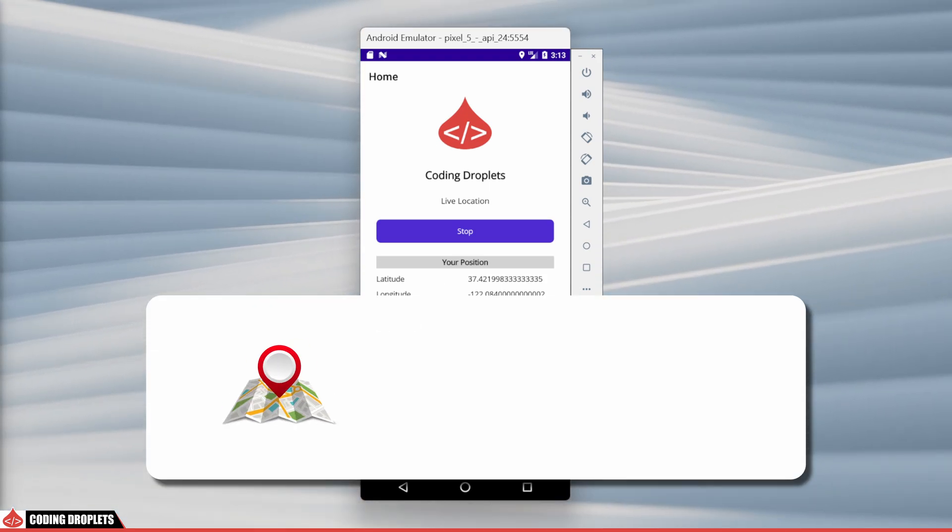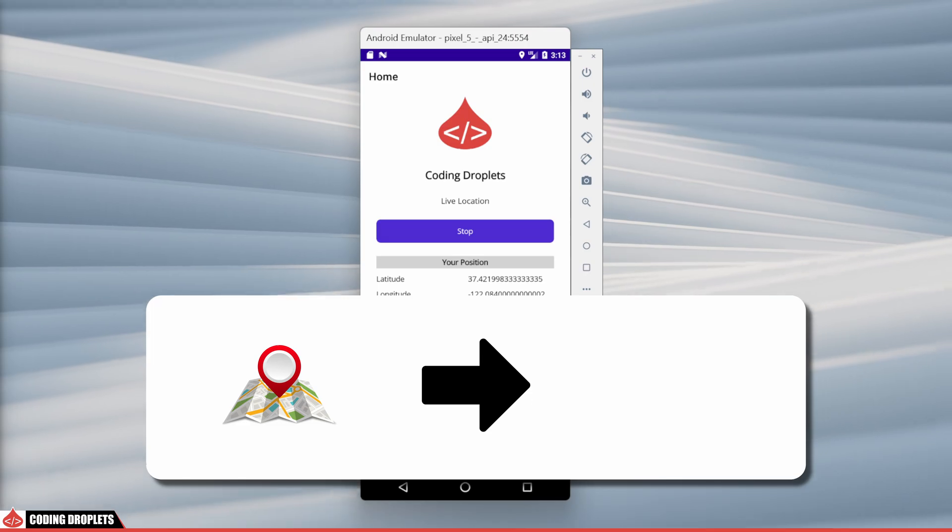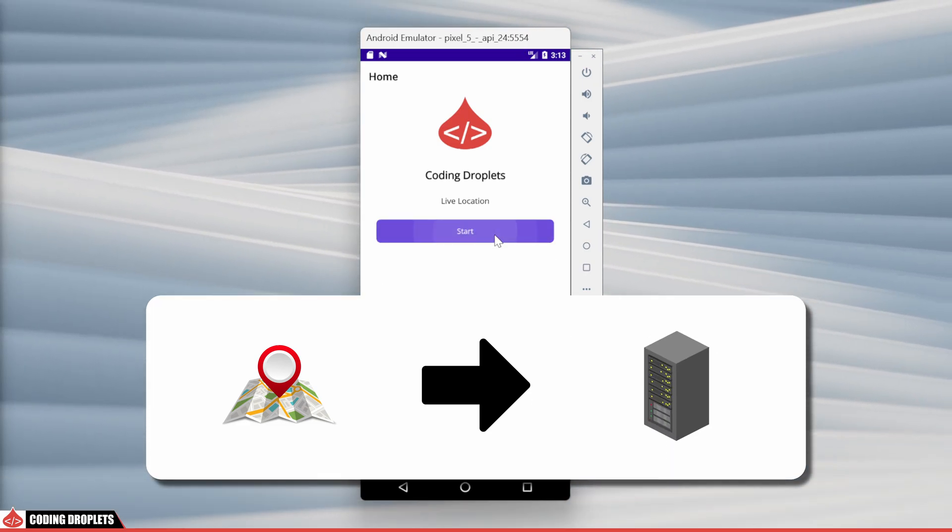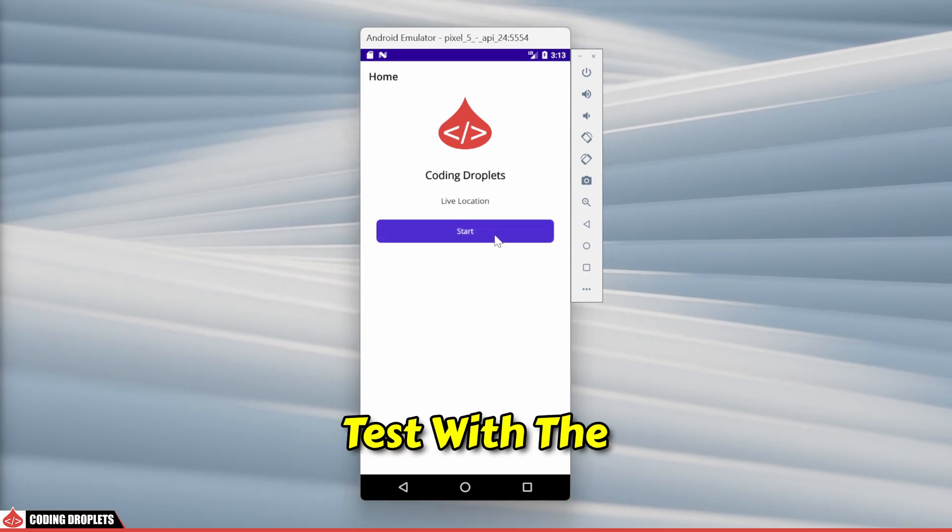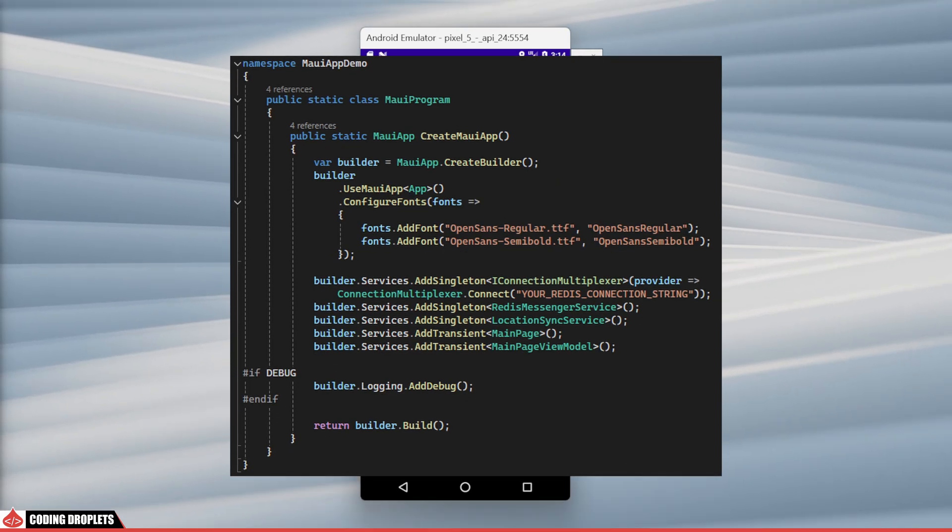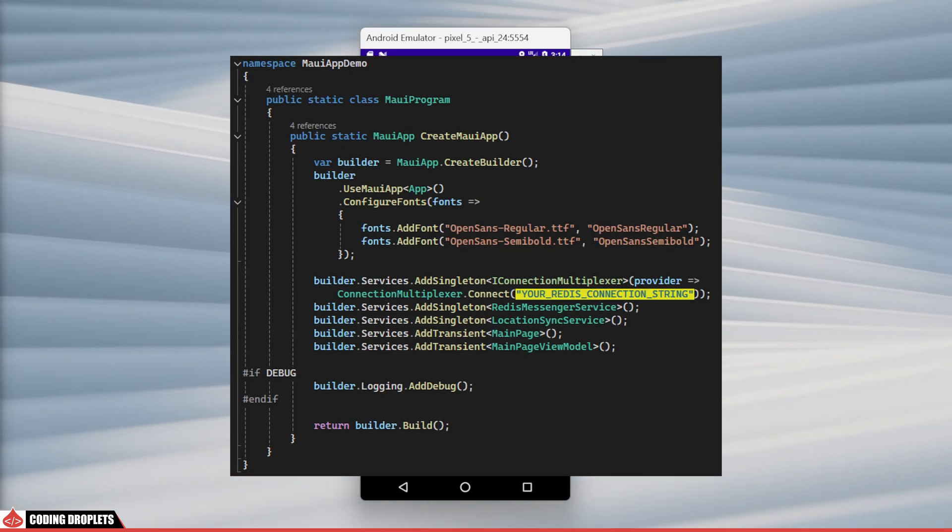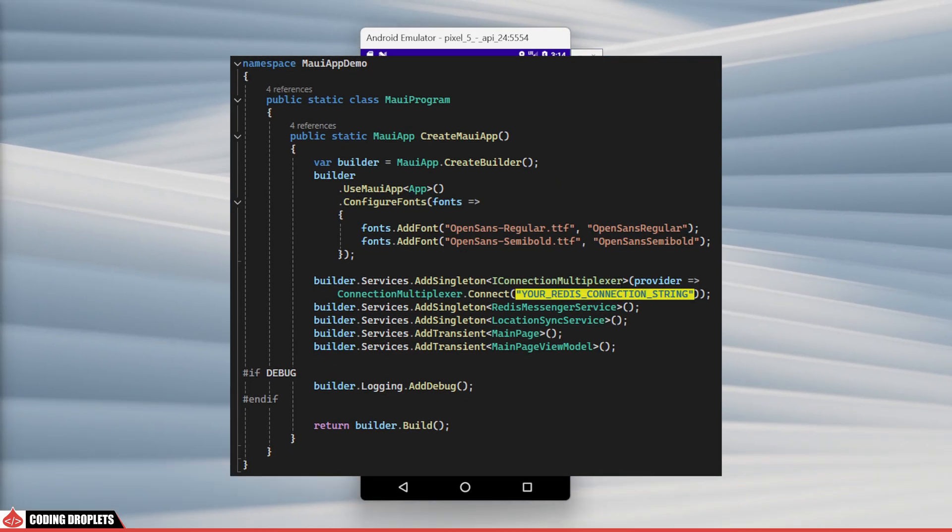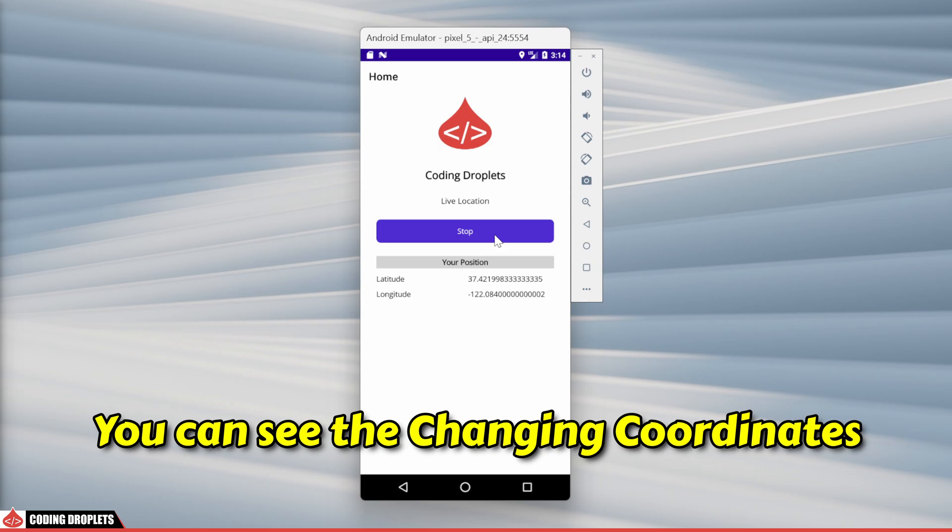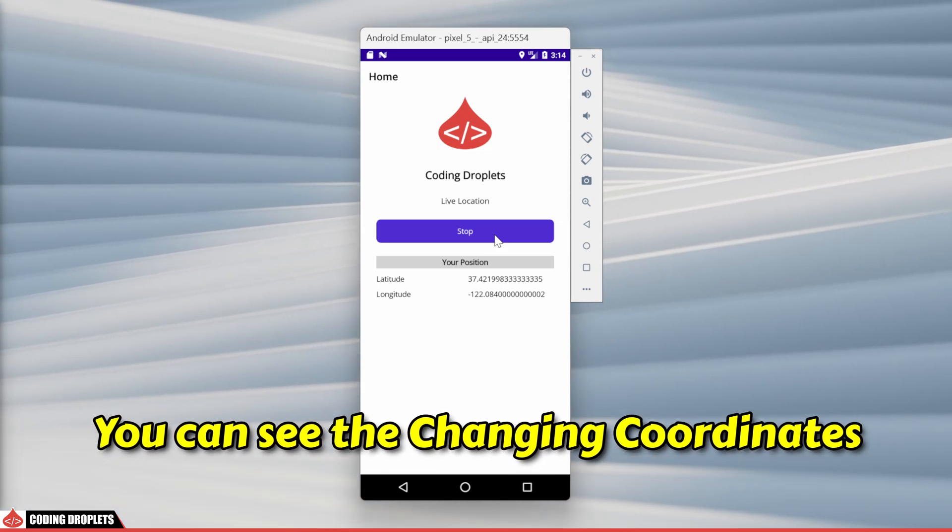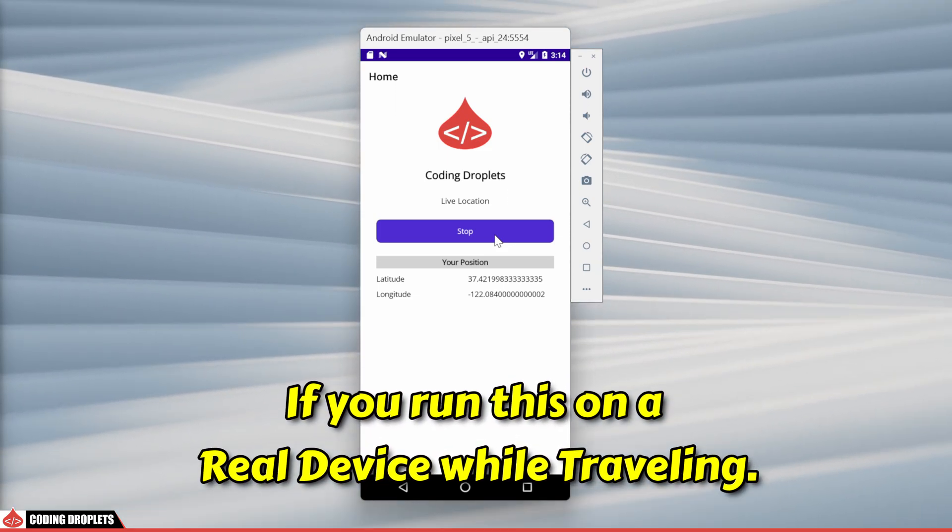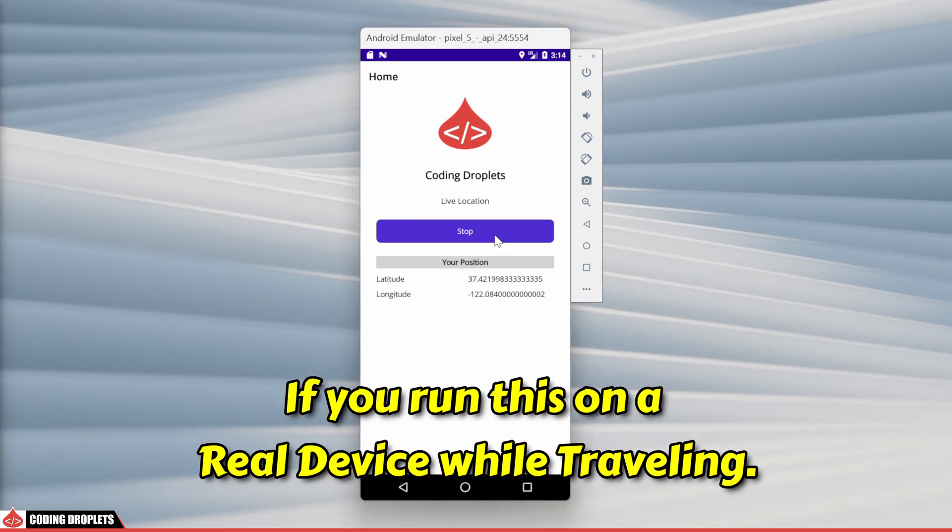I'm also sending location details using Redis stream. To test with the source code on Patreon, simply provide your Redis connection string in MAUI program class. You can see the changing coordinates if you run this on a real device while traveling.